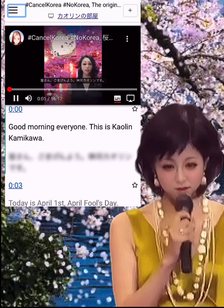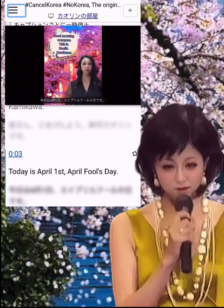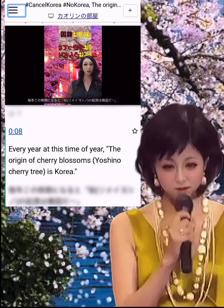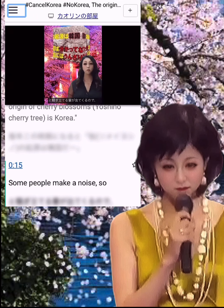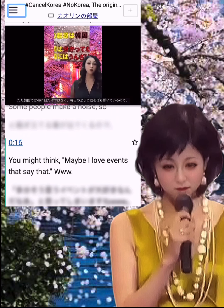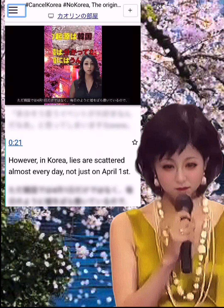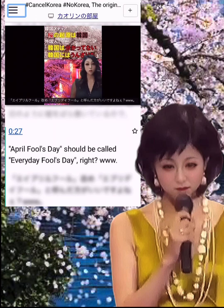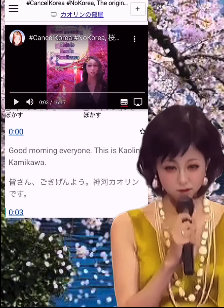Here is a demo of CaptionPop playing a sample video. The demo video opens with a greeting and discusses April Fool's Day, noting that in Korea, lies are scattered almost every day, not just on April 1st — joking that it should be called 'Everyday Fool's Day'. This illustrates how the dual subtitles appear simultaneously during playback.